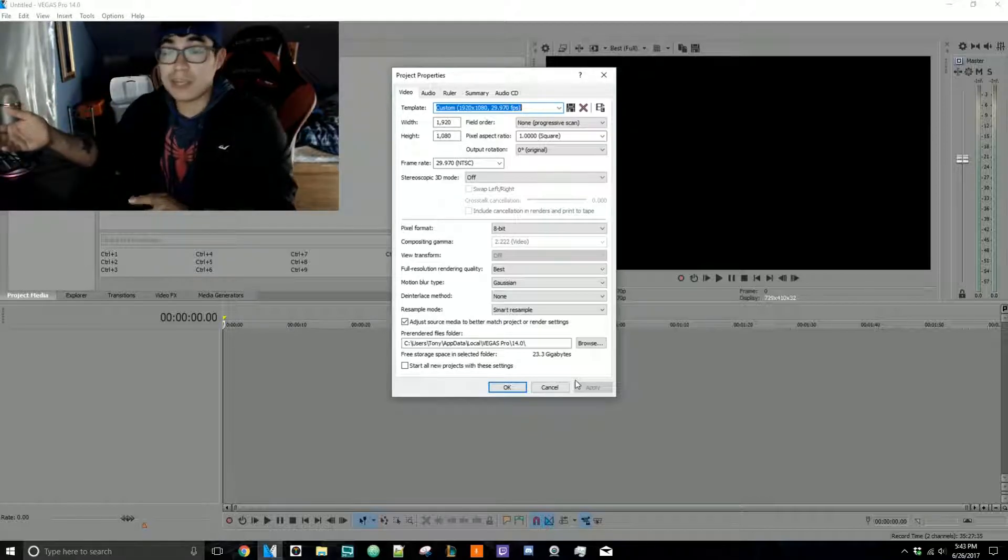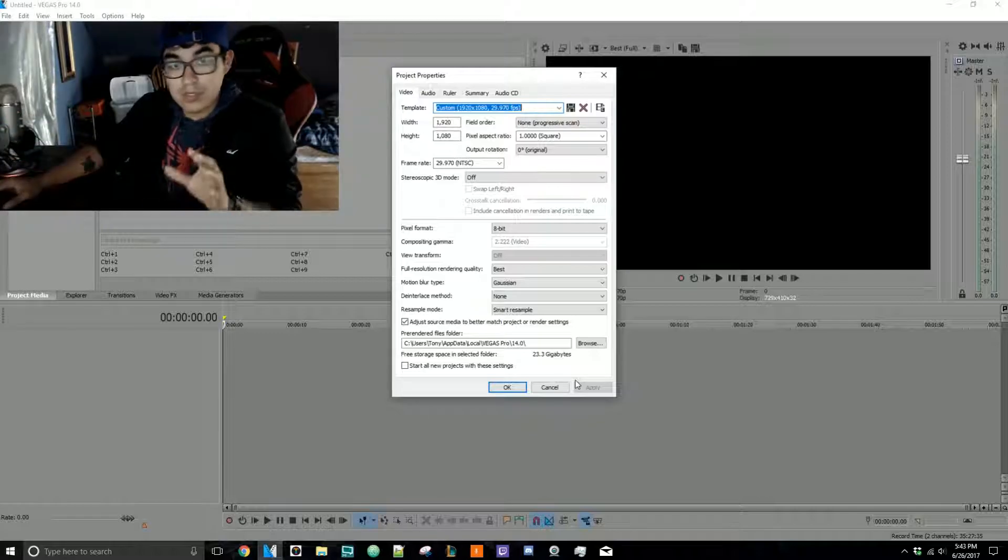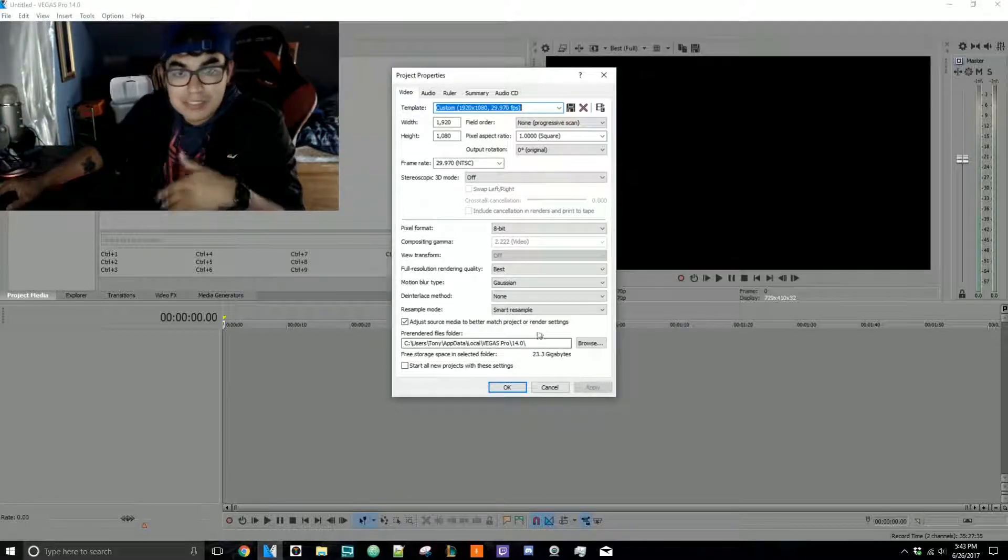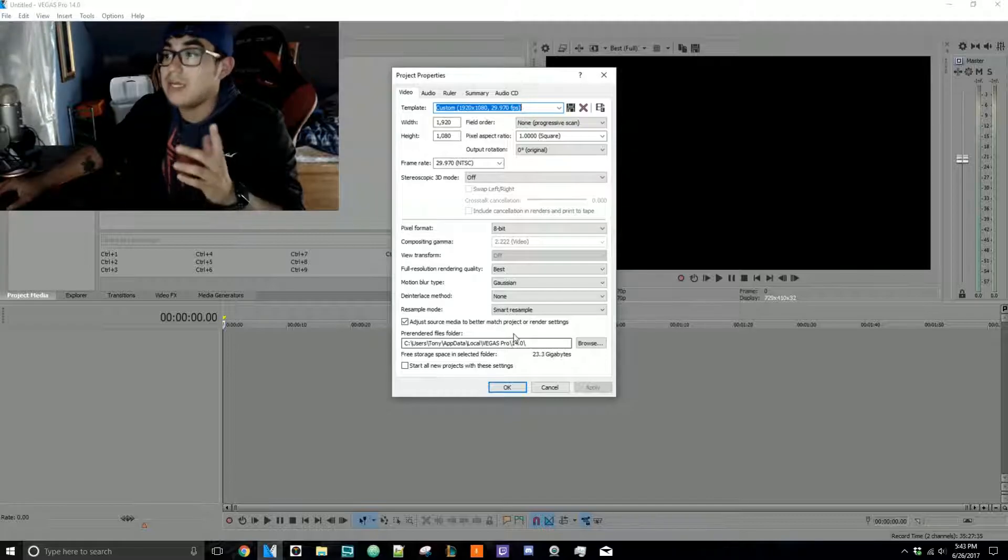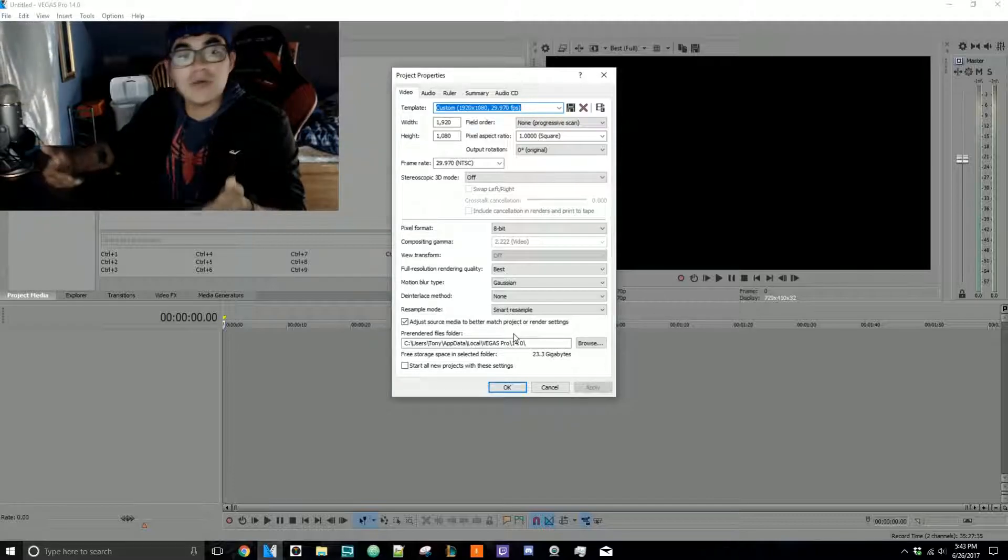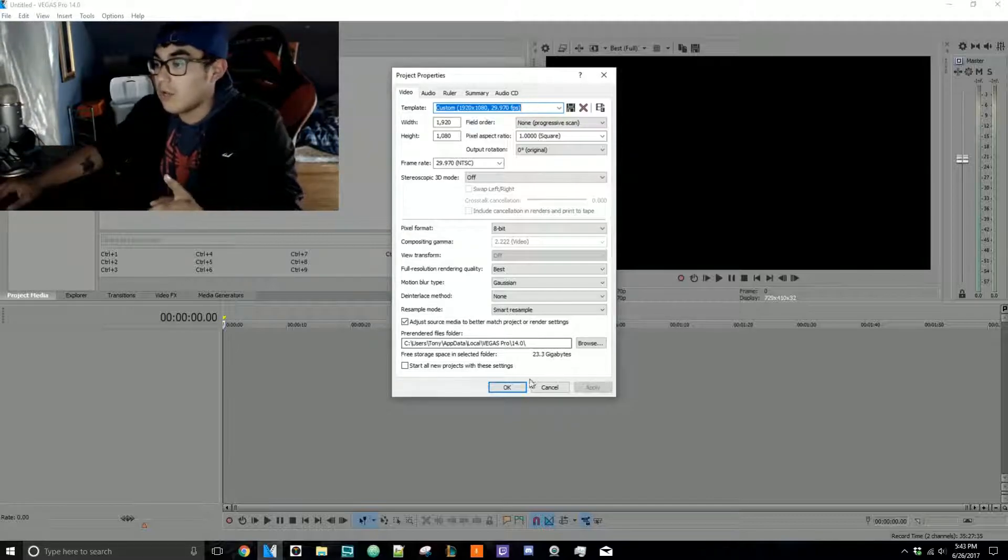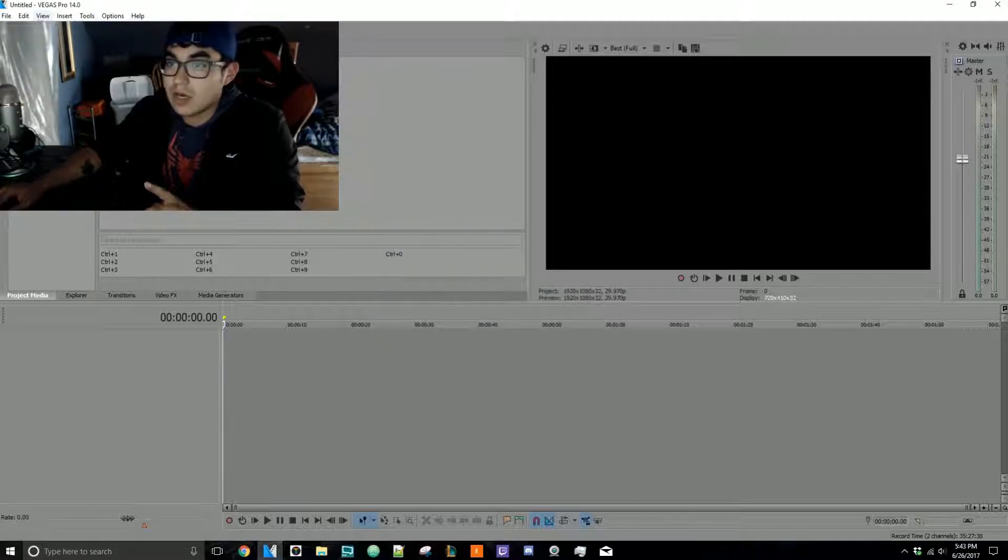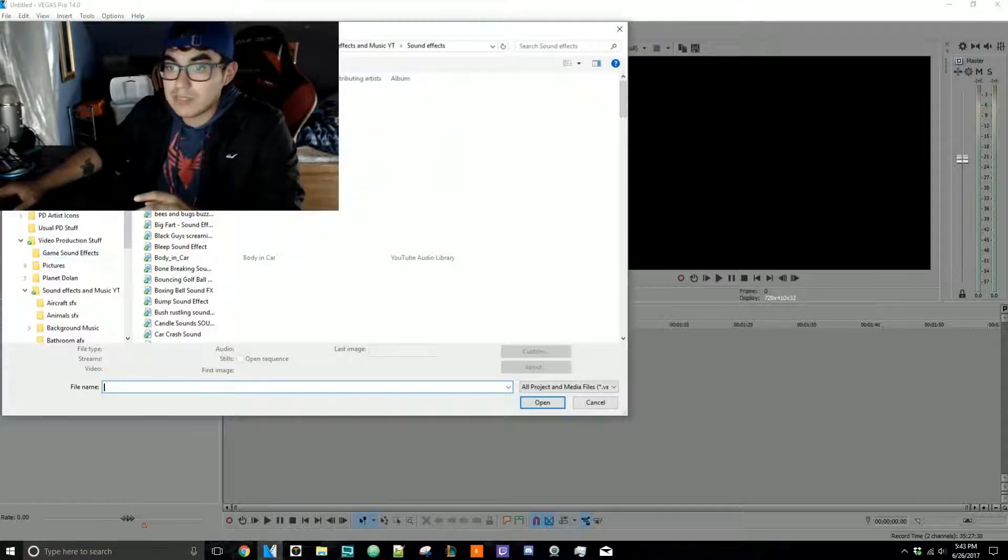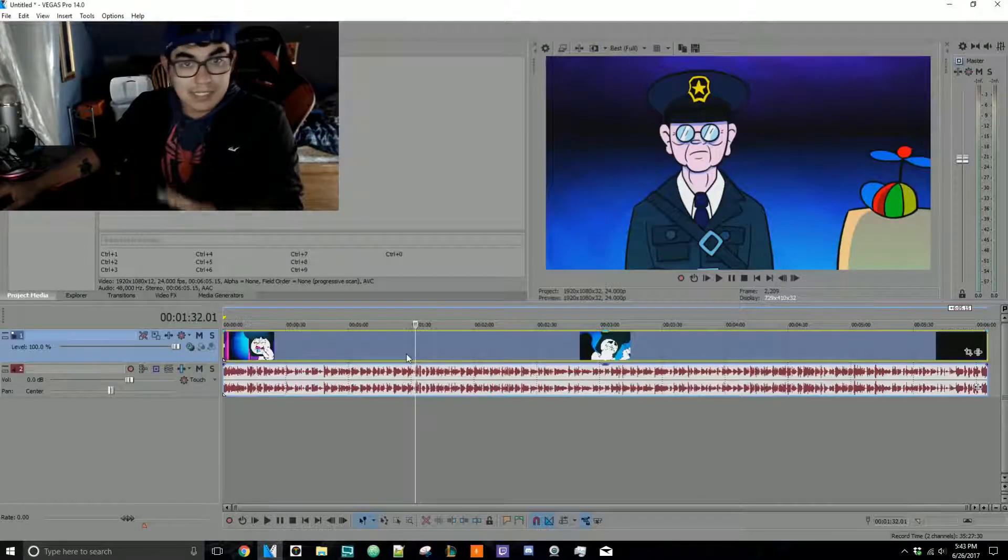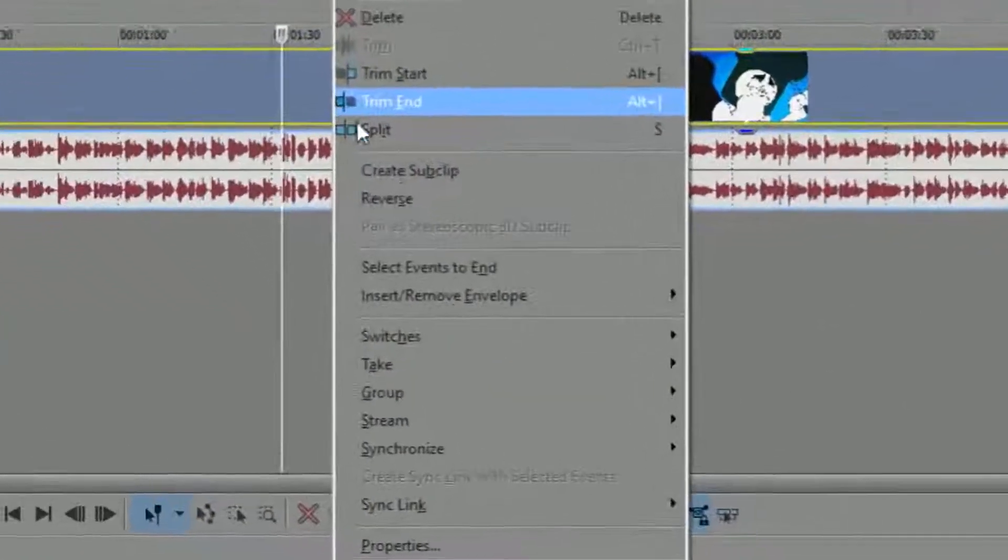Now what good does that do? It just cuts out the middleman—you don't have to manually put everything. But it's good to know still how to check that stuff. So what I want you to do is you can always import your footage. Okay, so let's say I'm about to edit this video.